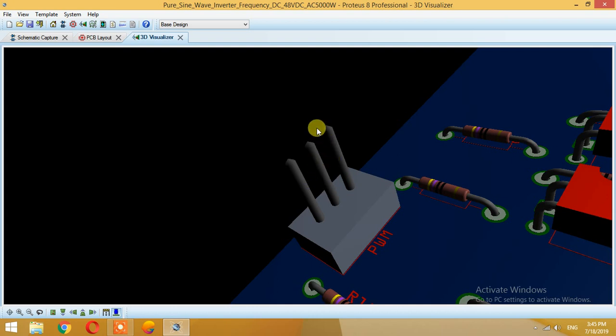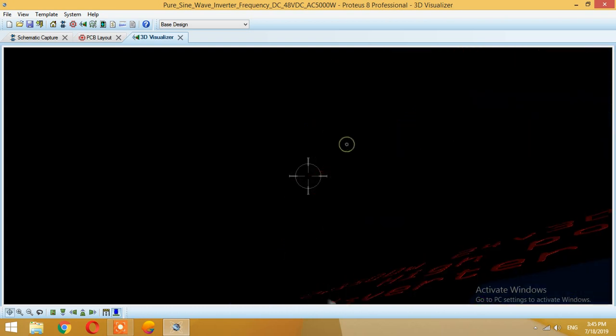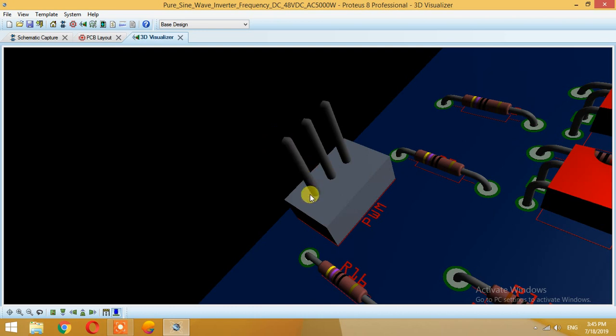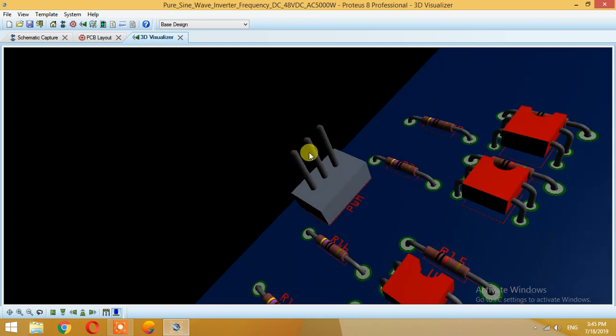This pin over here is for high side PWM, this is for low side PWM, and the center one is being used as ground, which will common your inverter ground with the controller ground.